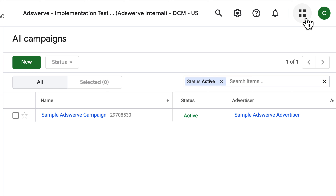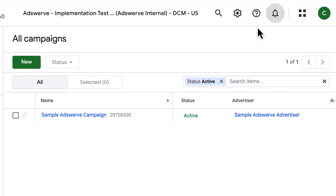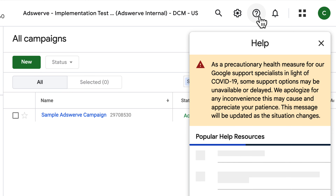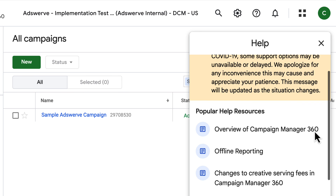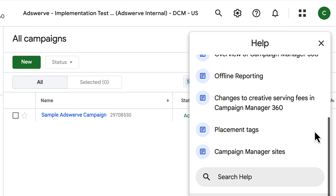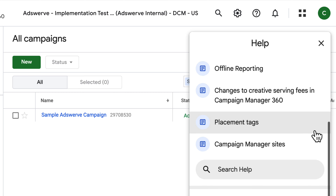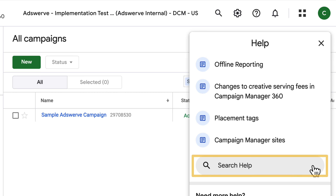Next, we have the Notifications icon, where you can view any alerts or notifications that you've received. Then we have this very helpful question mark icon. Clicking this question mark brings you into the Help area, where you can review articles that relate to the area of CM360 that you're currently working in. You can use one of the articles that automatically appears, or you can type in search terms to find what you need.